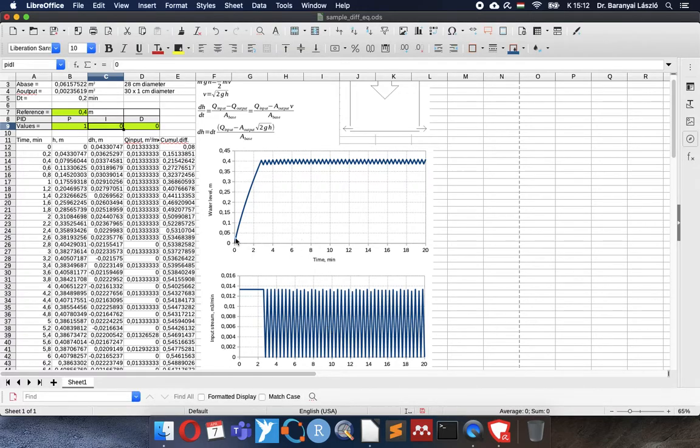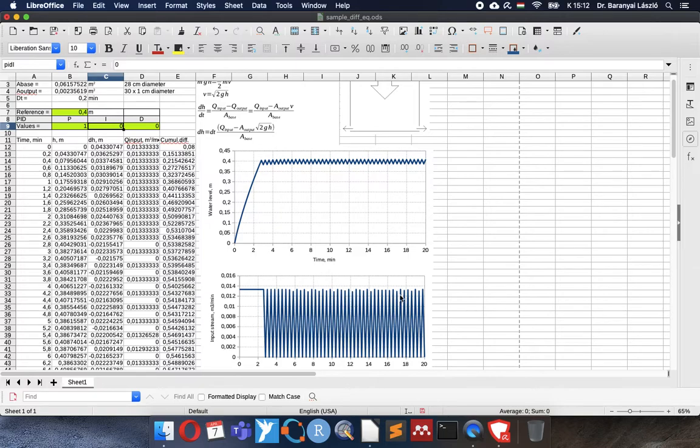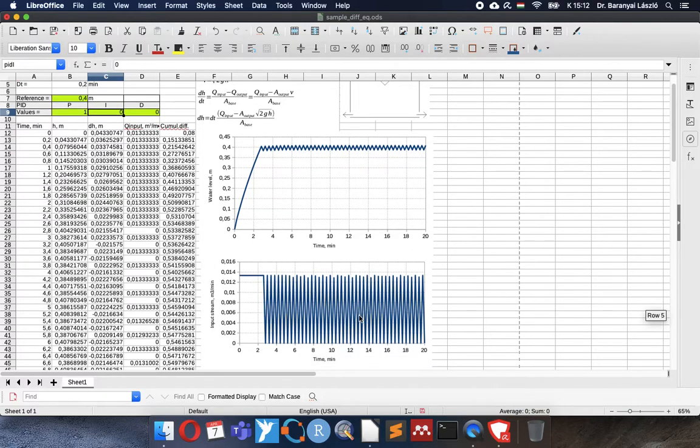It looks very nice that it is jumping up and fluctuates around the target value. But the input stream cannot follow this turning off completely, turning on, maximum turning off completely. Actually for a long time no engine can follow this. There will be mechanical failure.